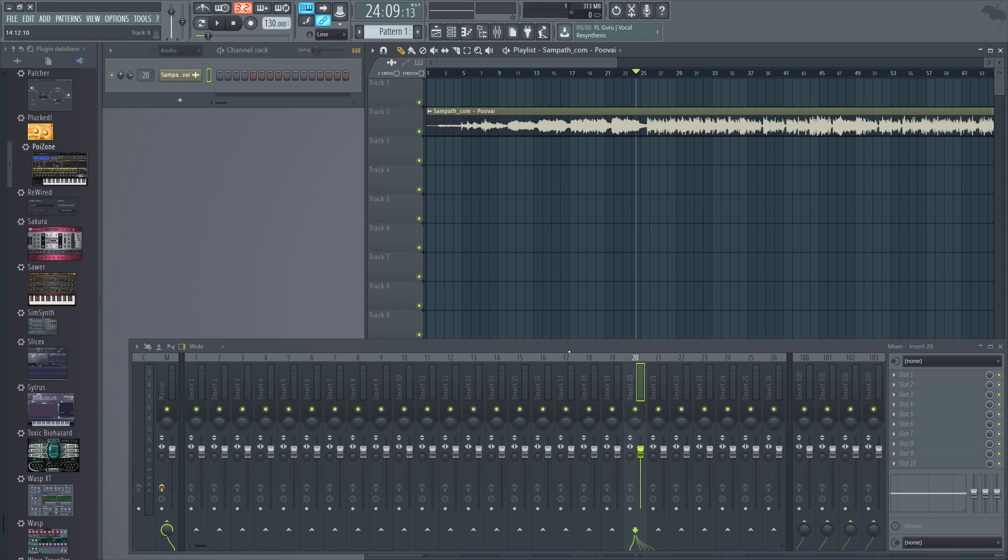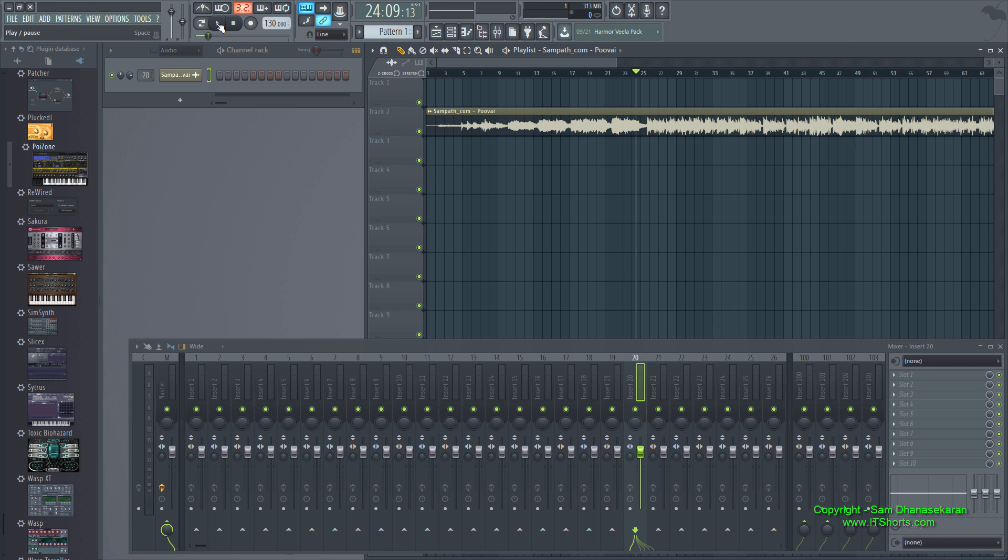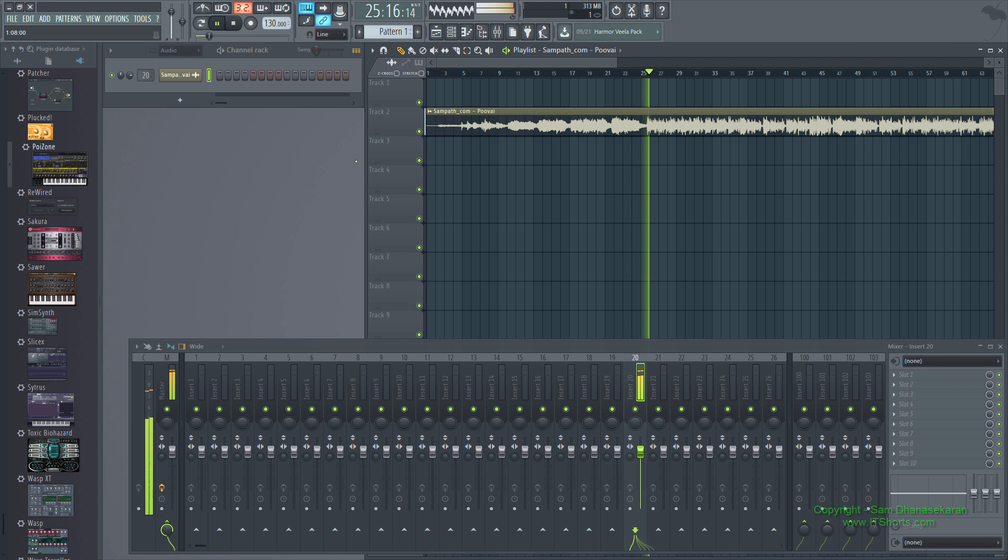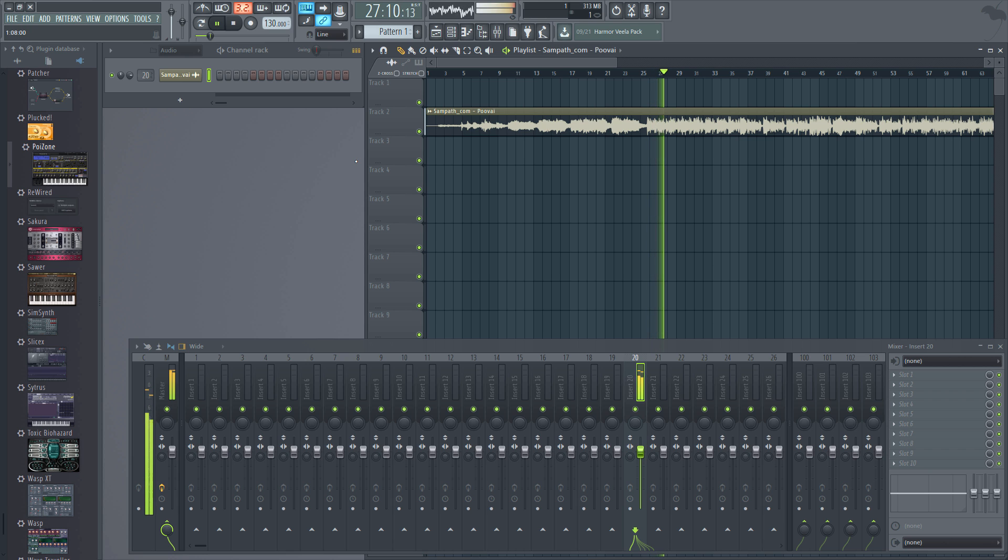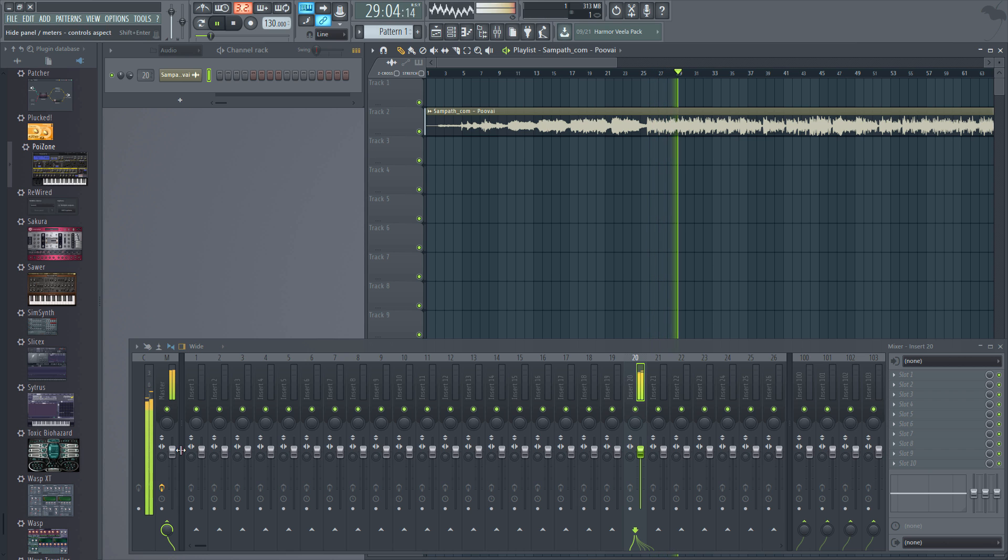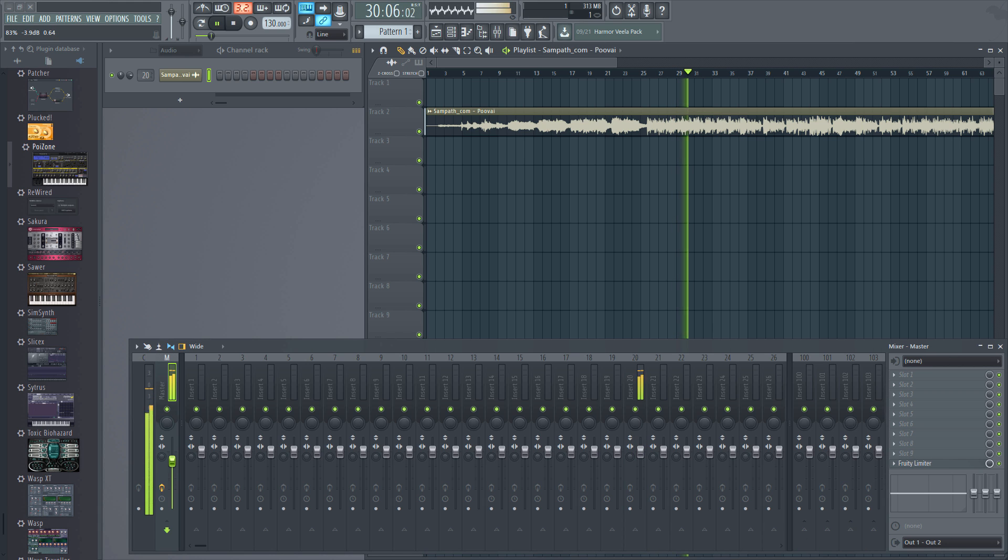Once it is in the mixer, you can play with the additional characteristics using these slots. Thank you for watching.